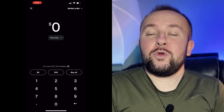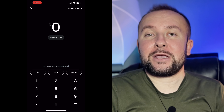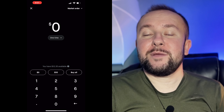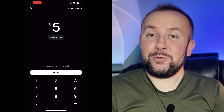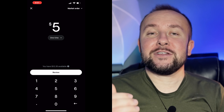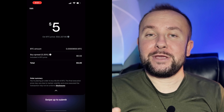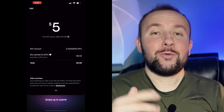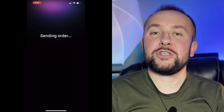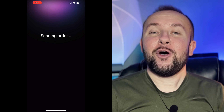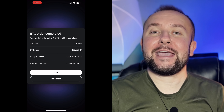For this video, we are going to invest $5 into Bitcoin, so we're simply going to type in $5. We're going to press Review, which will give us all the information about how much Bitcoin we'll be receiving. We're going to swipe up, which will create a purchase order, and in seconds our Bitcoin will be in our Robinhood account.